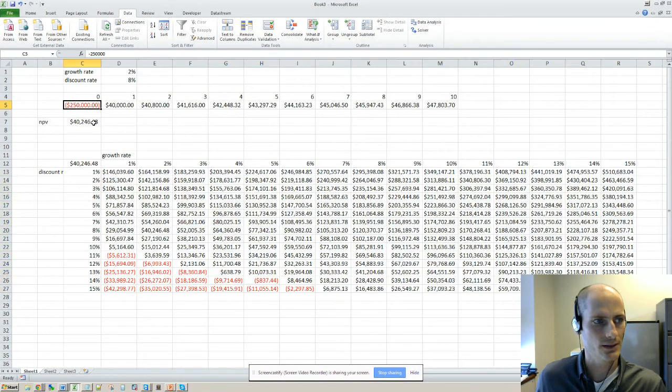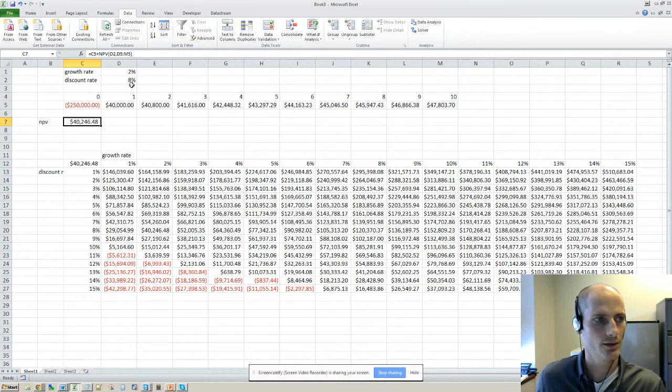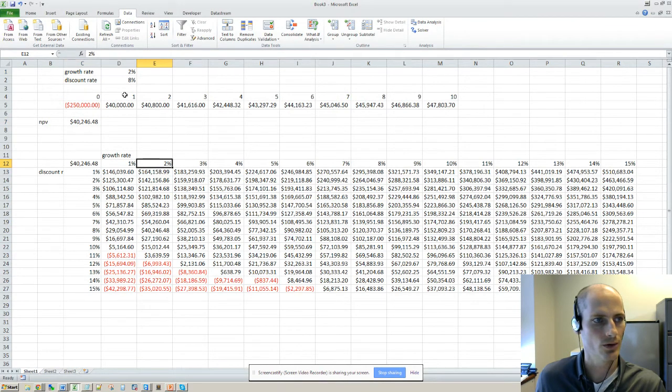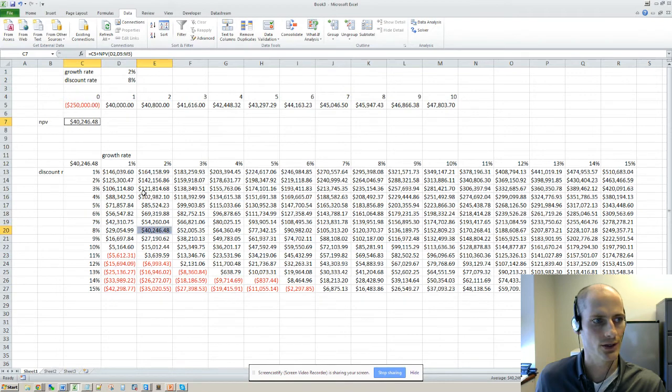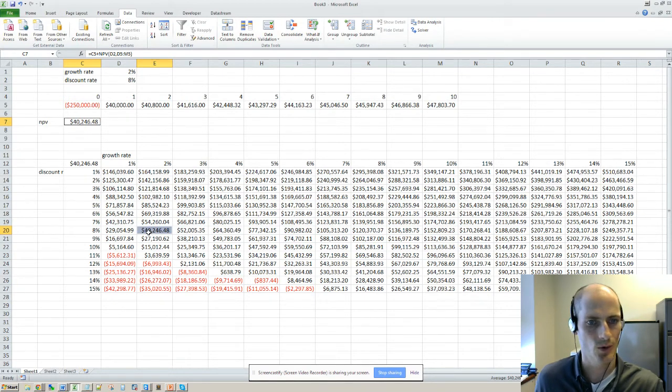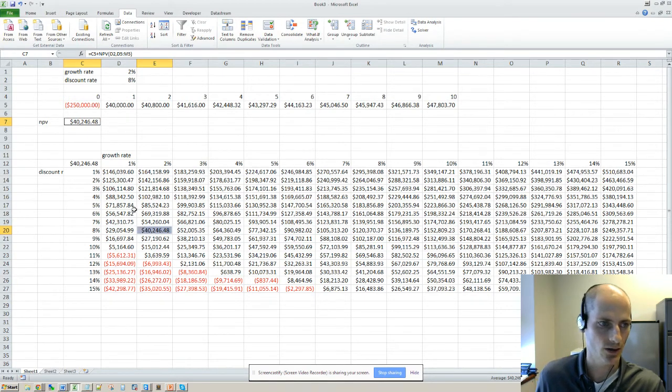Alright, so let's just make sure that we're not crazy here. So the growth rate 2%, discount rate 8% should give us our initial NPV. Alright, so it looks to be working okay. So that's how you do a two-way table.